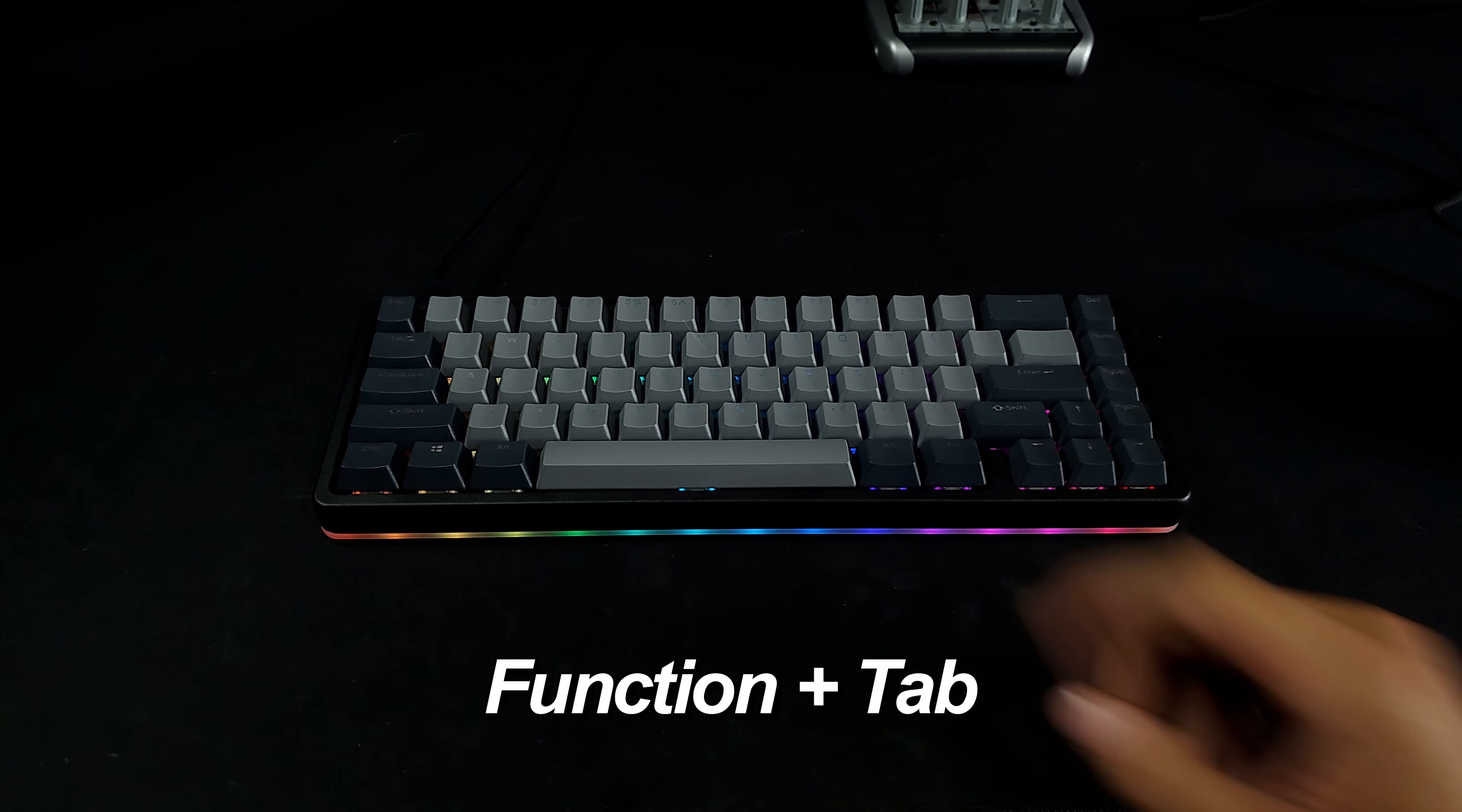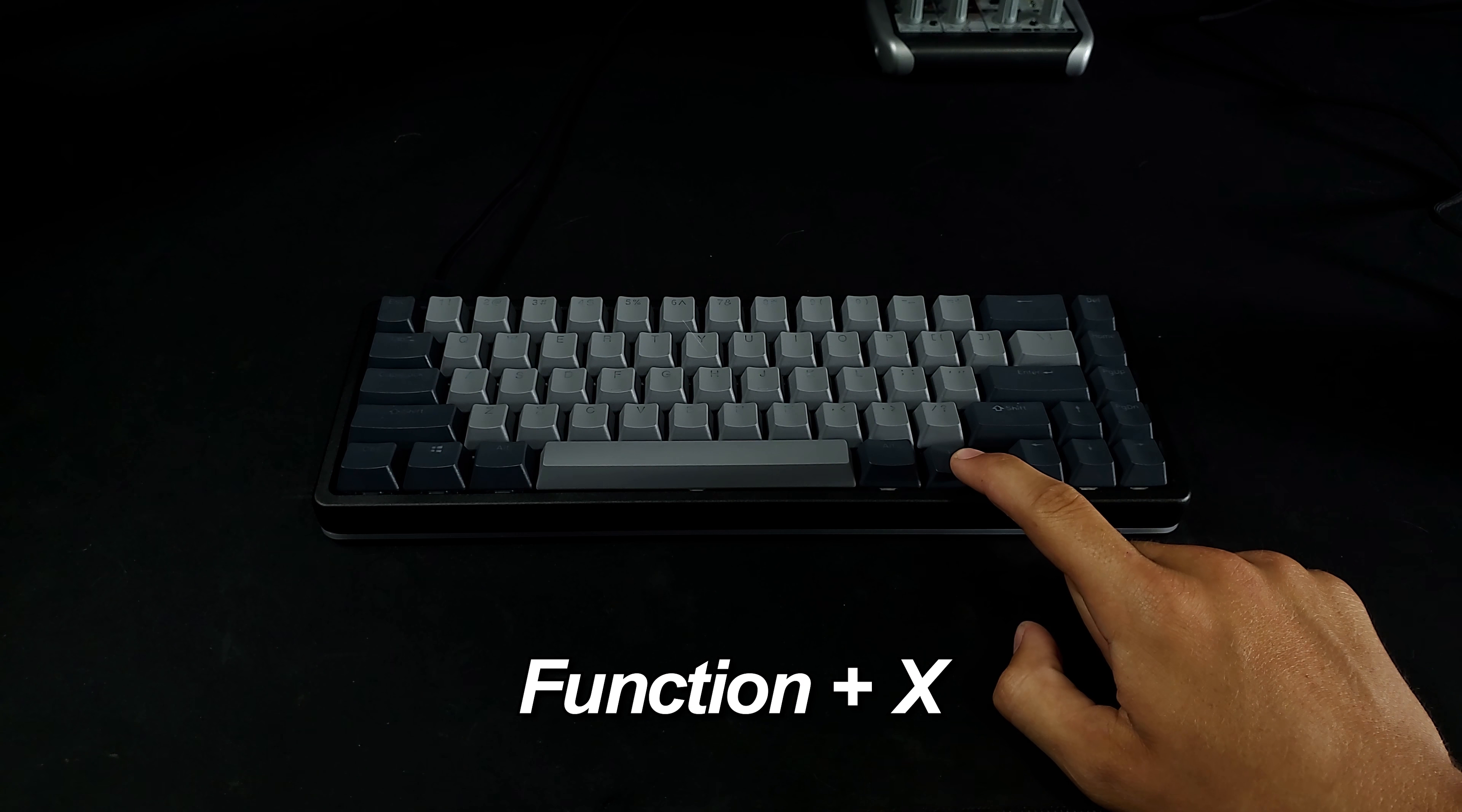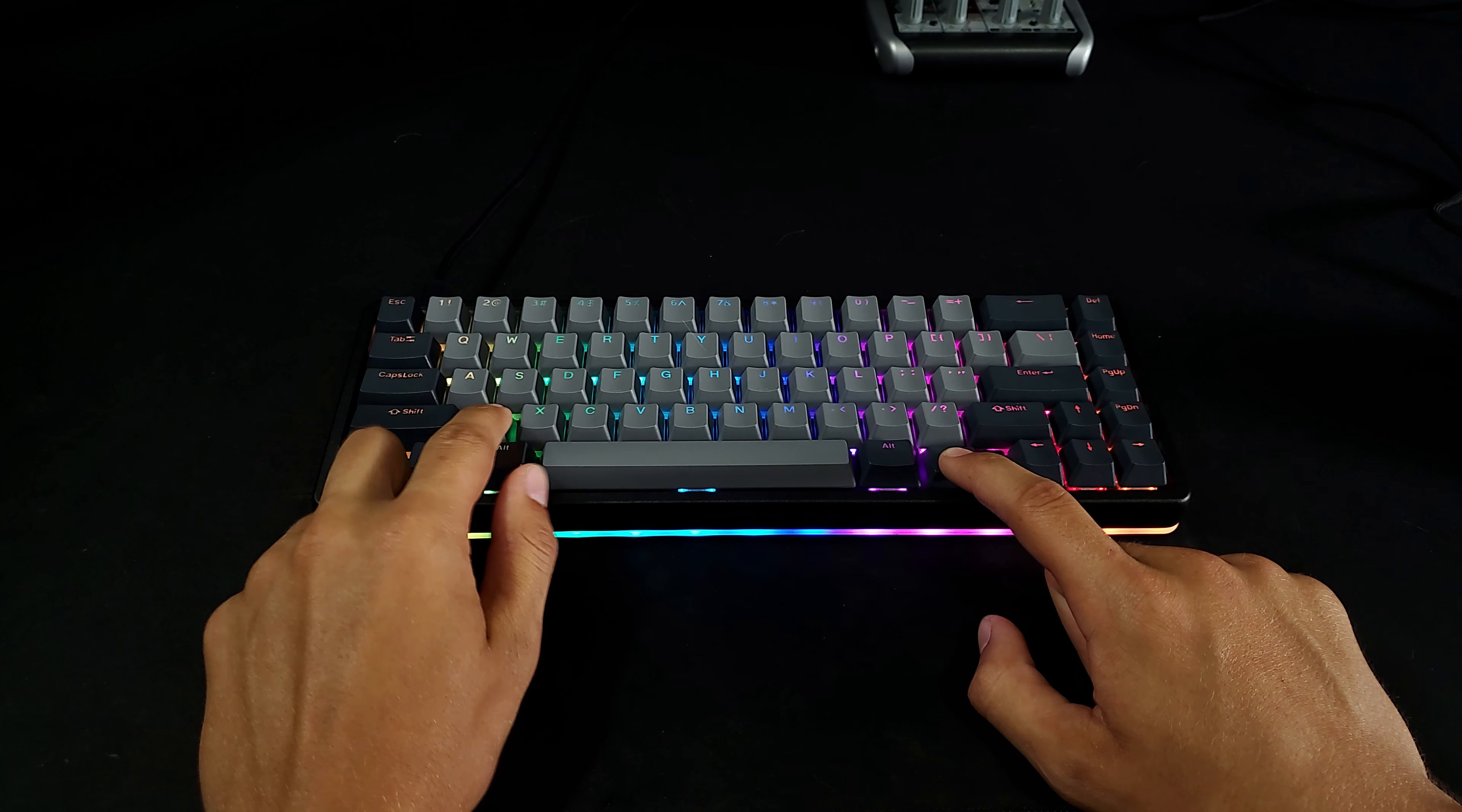Function plus Tab toggles the breathing effect. Function plus Caps Lock switches the direction of the current lighting effect between left and right. Function plus X disables the backlight completely. Function plus Z cycles between keyboard backlight only, ring light only, none, or both.